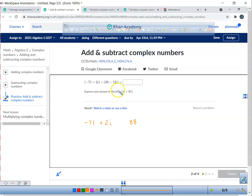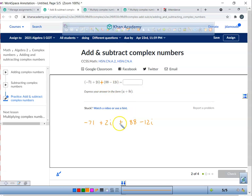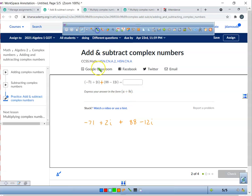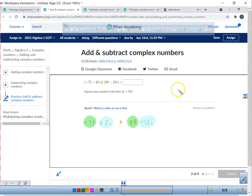Okay, let's do another one. So we have eighty-eight minus twelve i. I'm going to put a plus. Here's the good news — whenever you see a plus and parentheses, just forget about it. Nothing's going to change inside the parentheses. Just add your like terms: take that guy and add it to that guy, take this guy and add it to this guy.